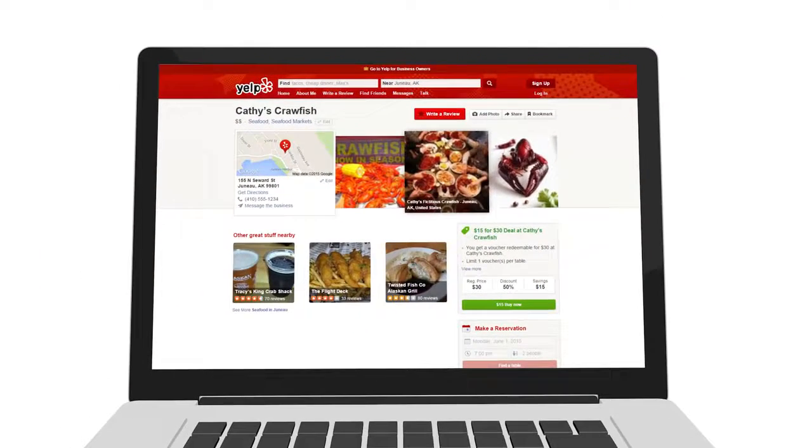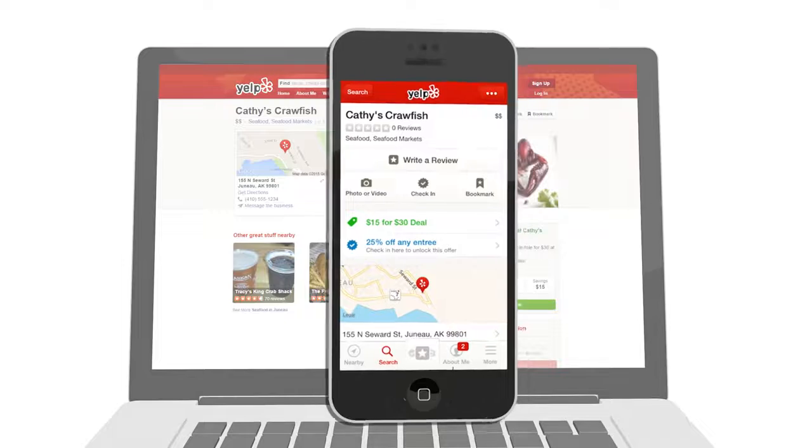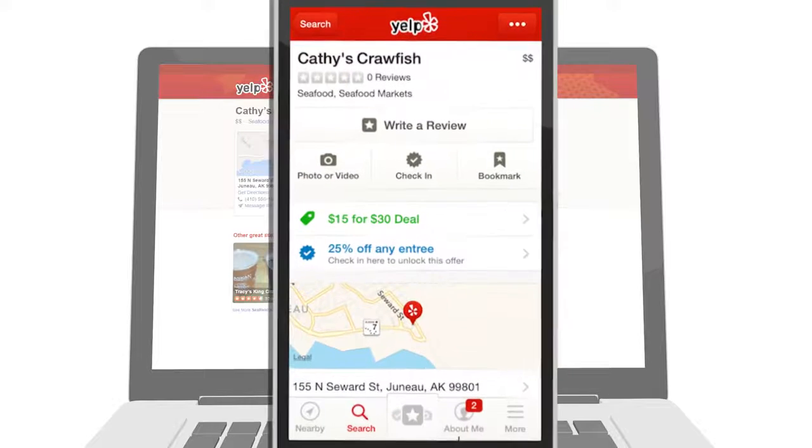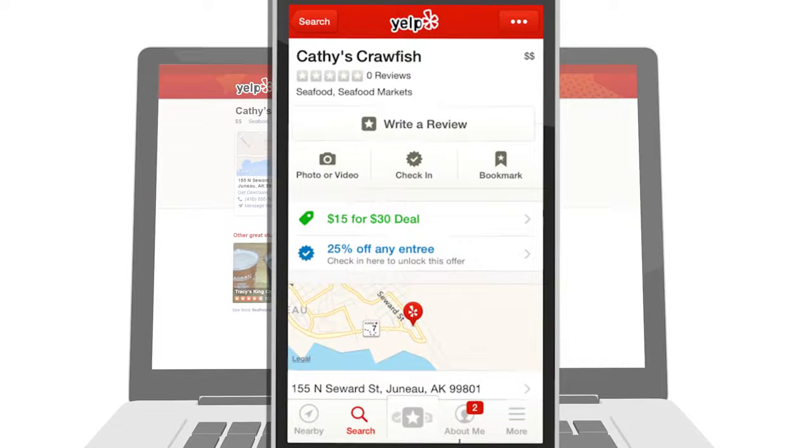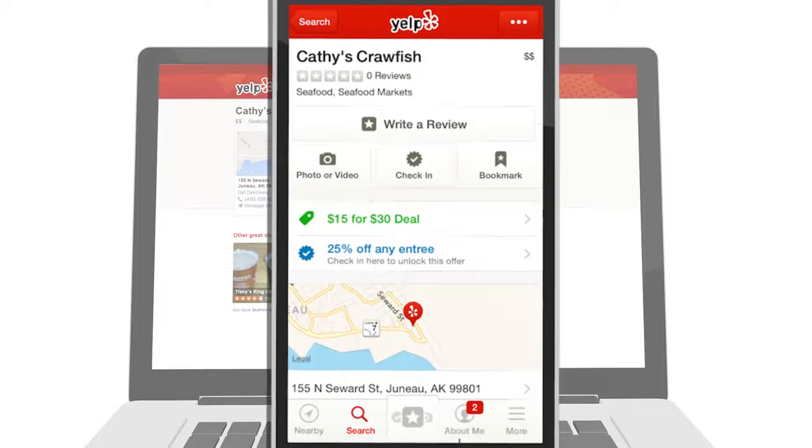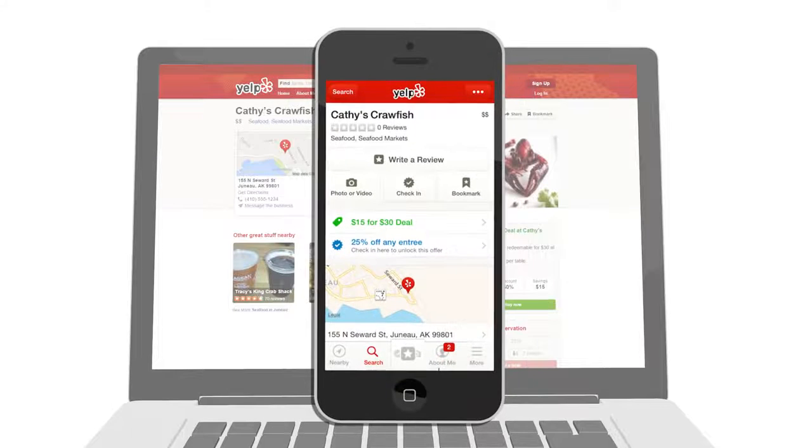Yelp check-in offers are a feature of Yelp's mobile application for smartphones and is a great way to get some additional word-of-mouth advertising for your business. When a Yelp user checks into your business, it lets all of their friends on Yelp know that they visited your business.